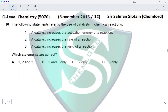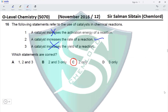Question 16: Statements about catalysts. Statement 1: A catalyst increases the activation energy — no, it decreases the activation energy. Statement 2: A catalyst increases the rate of reaction — yes, correct. Statement 3: A catalyst increases the yield of a reaction — no, a catalyst has no effect on yield. Only statement 2 is correct, making option C the correct answer.